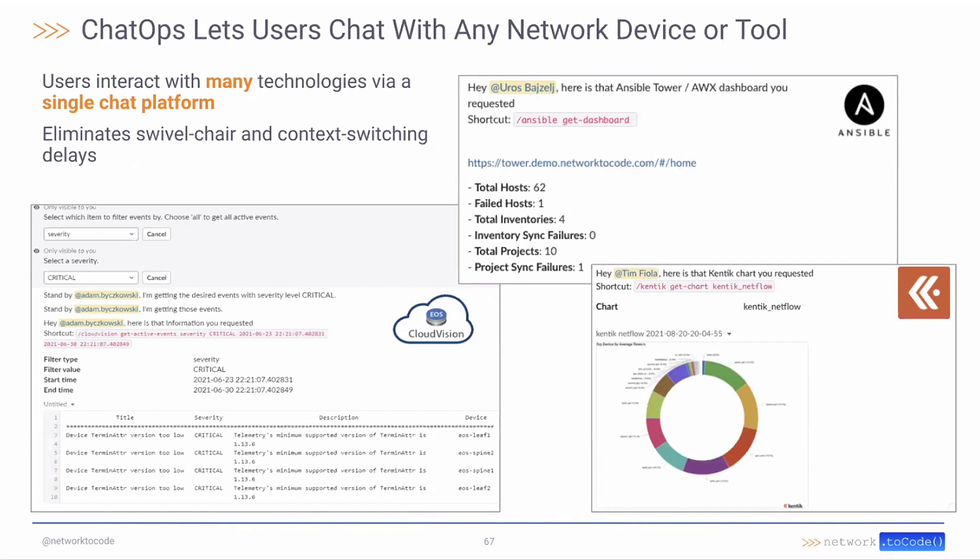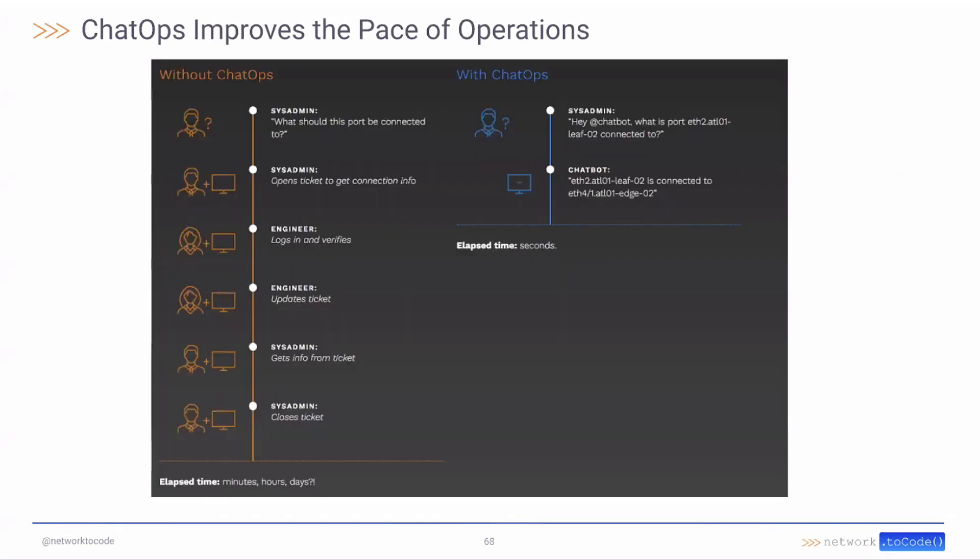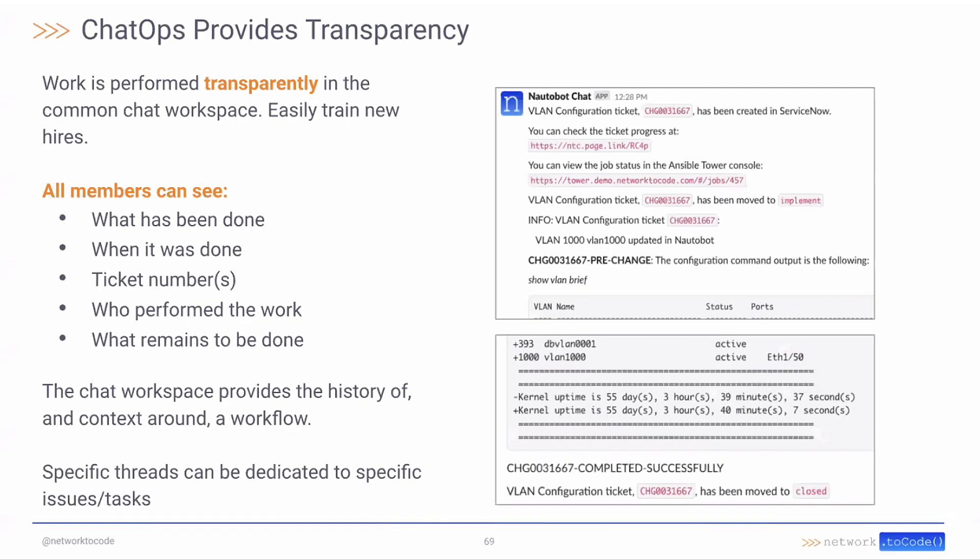You can interact with almost anything. We can use the tool to interact with any network device or any other tool, and improve our pace of operations, being able to more quickly move through that information and get things done.